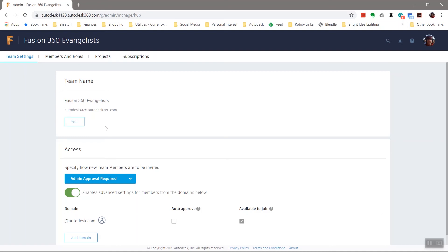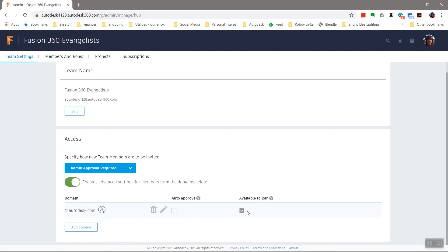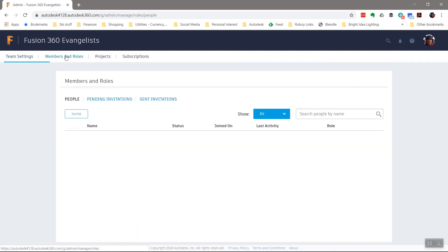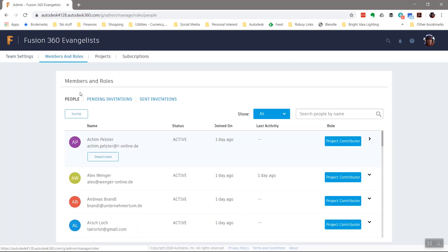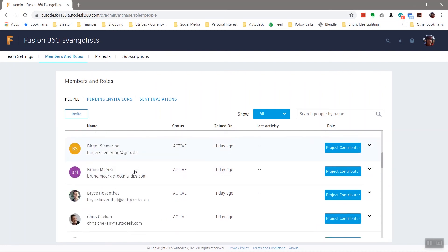I have the ability to grant access, even automatic access, to people of a certain email domain. In my particular case, Autodesk.com. I've decided not to let everyone join, but that is an option if you'd like it.